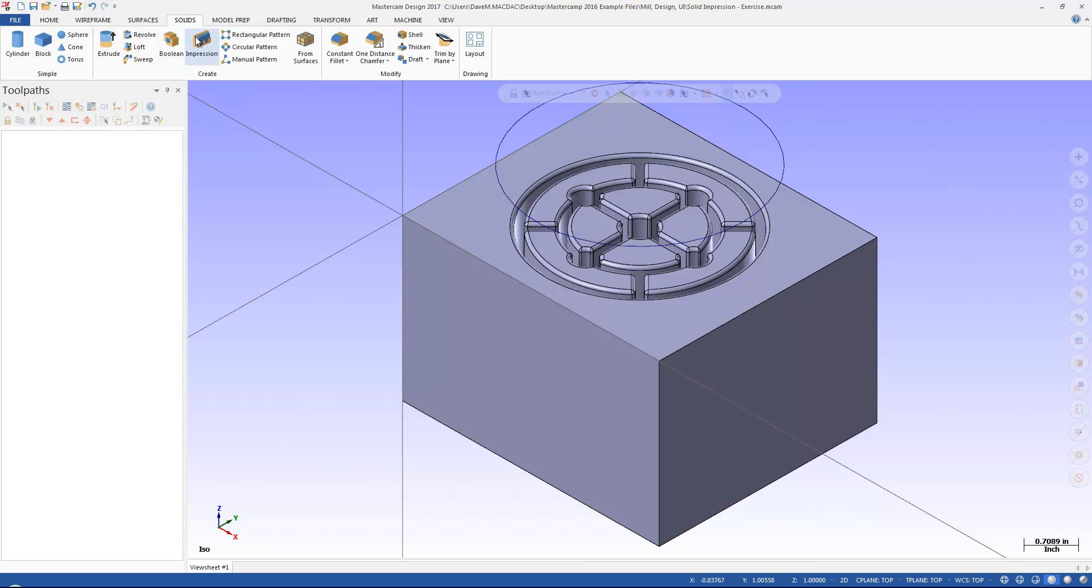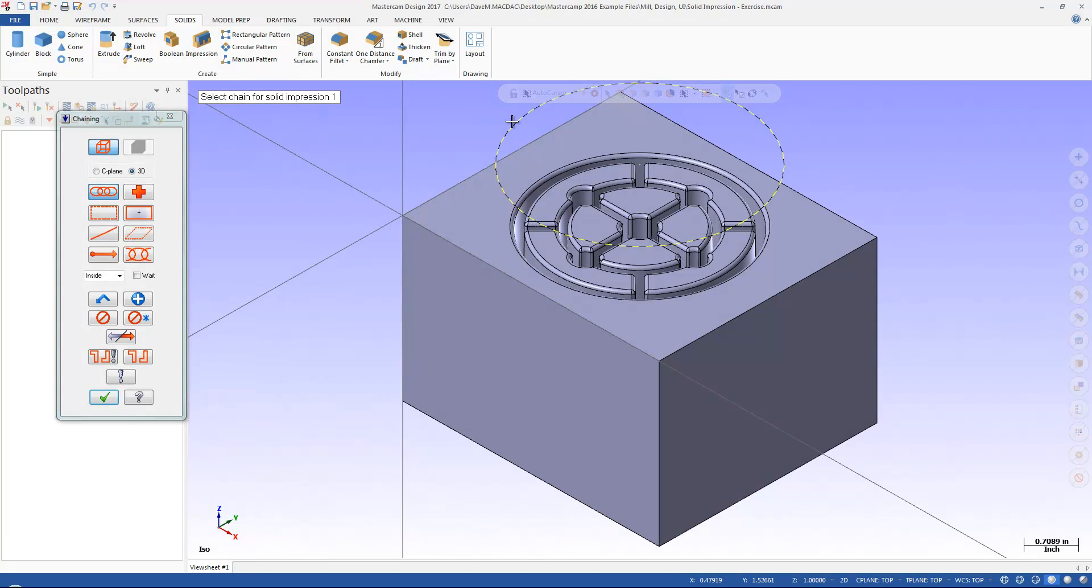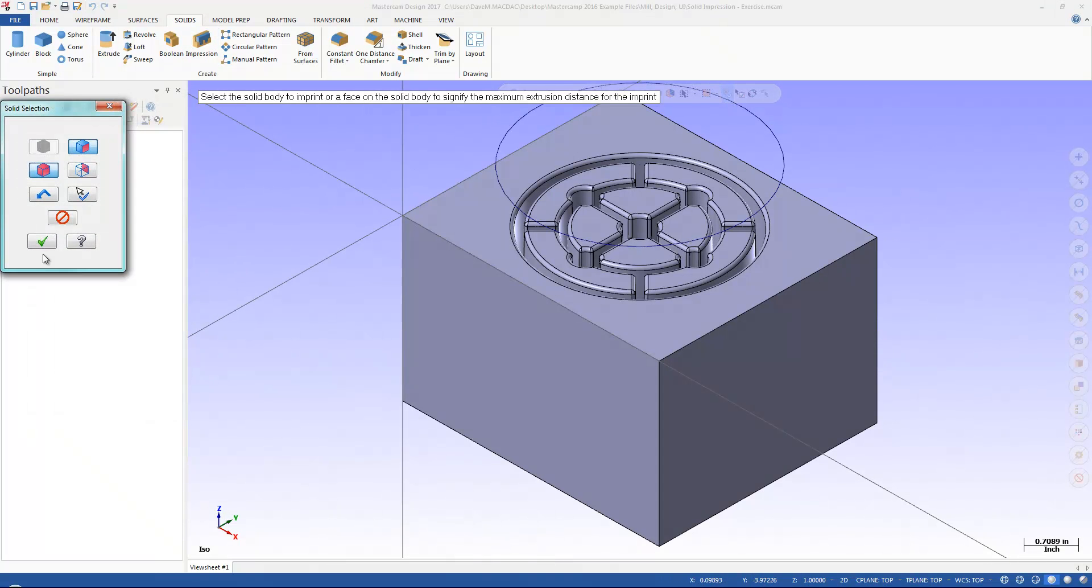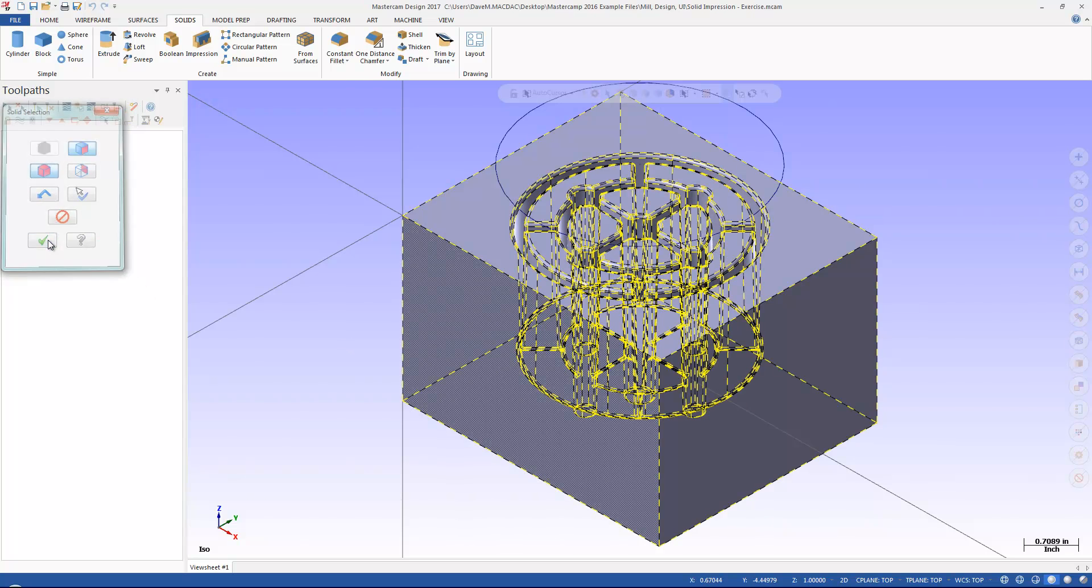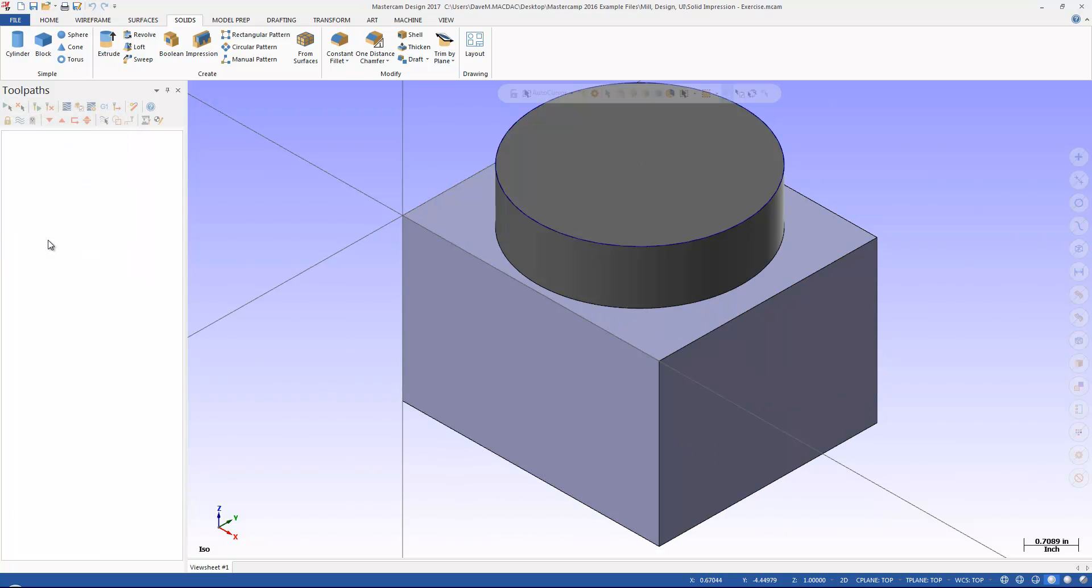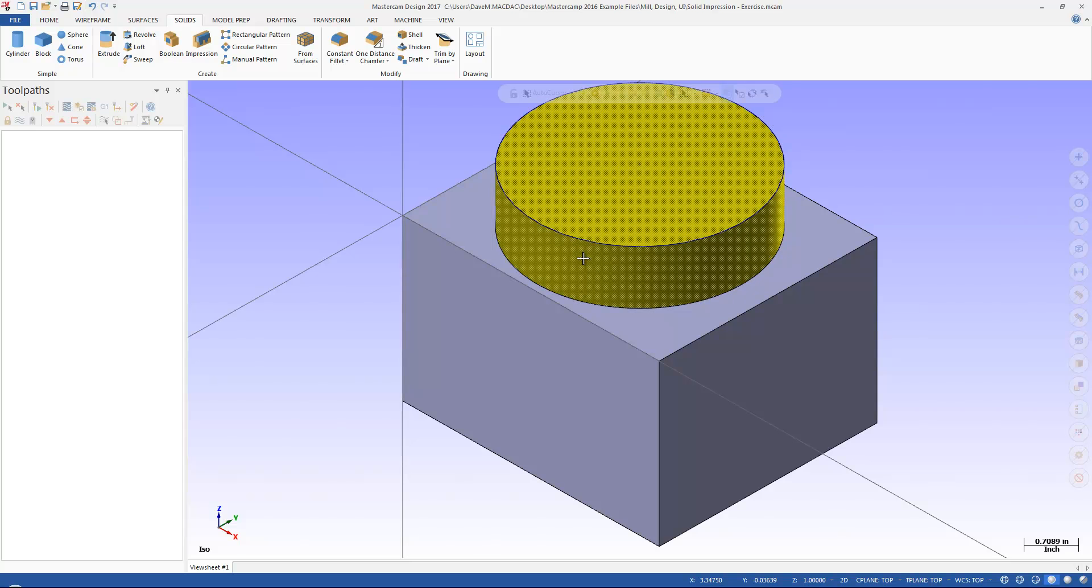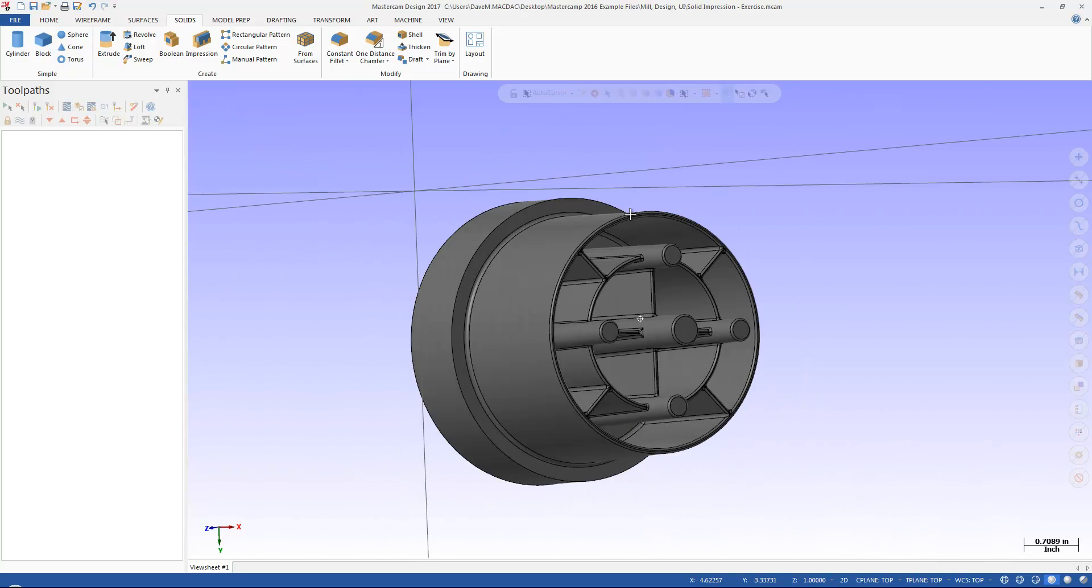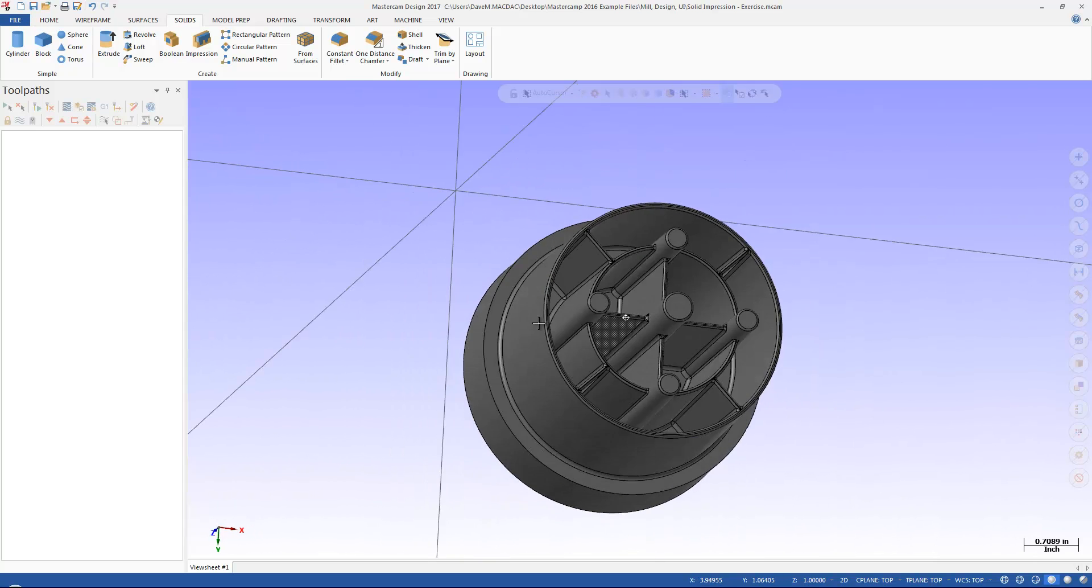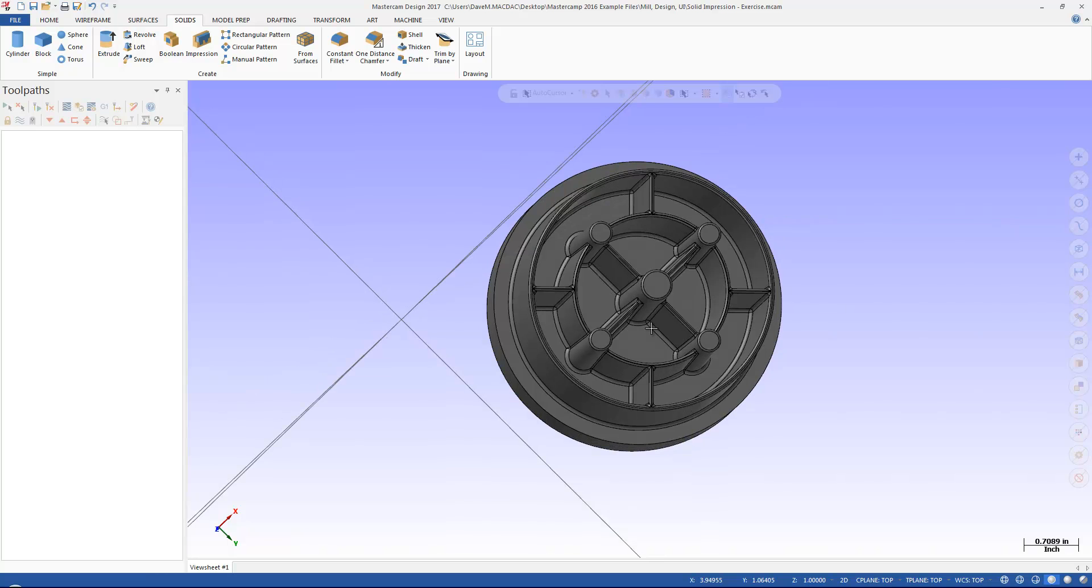so I'm going to go to Solids here and Impression, chain my shape, and pick my solid. I'm going to hit OK, and there we go, I made a positive of that shape based off of that chain that I made.